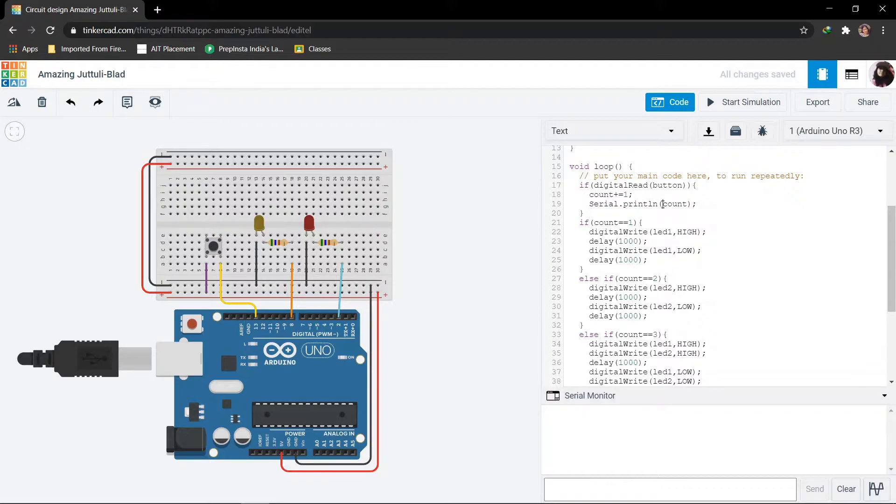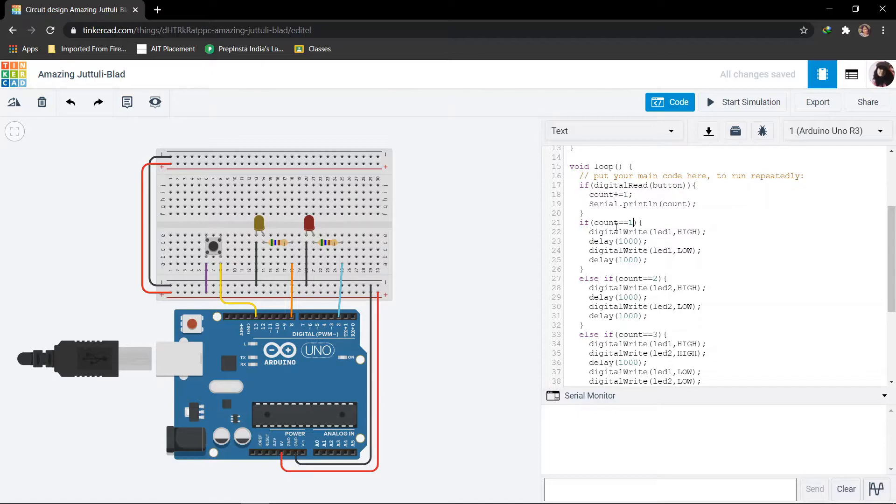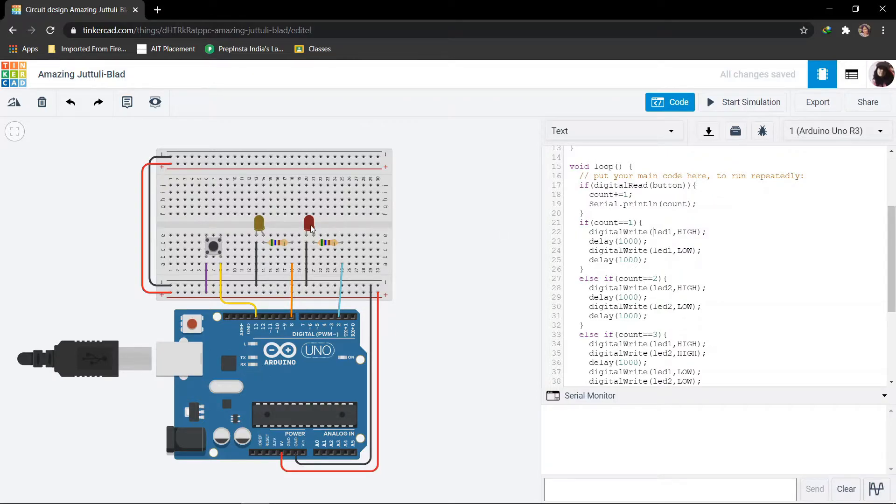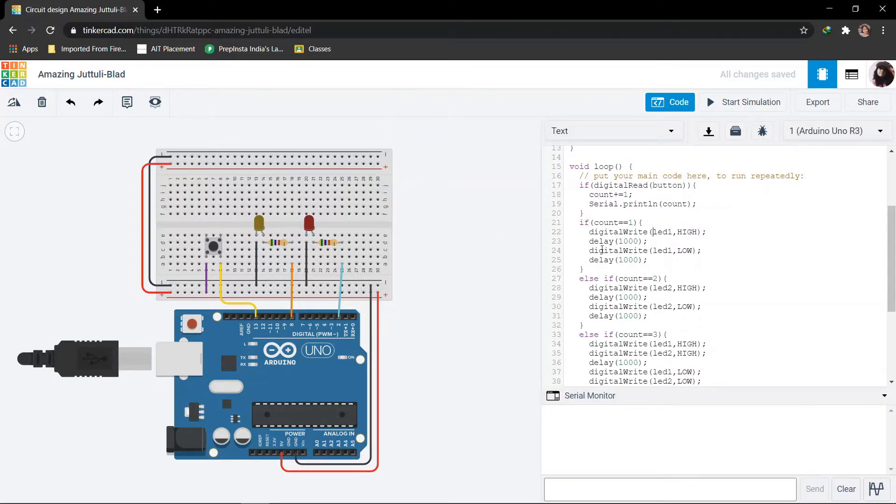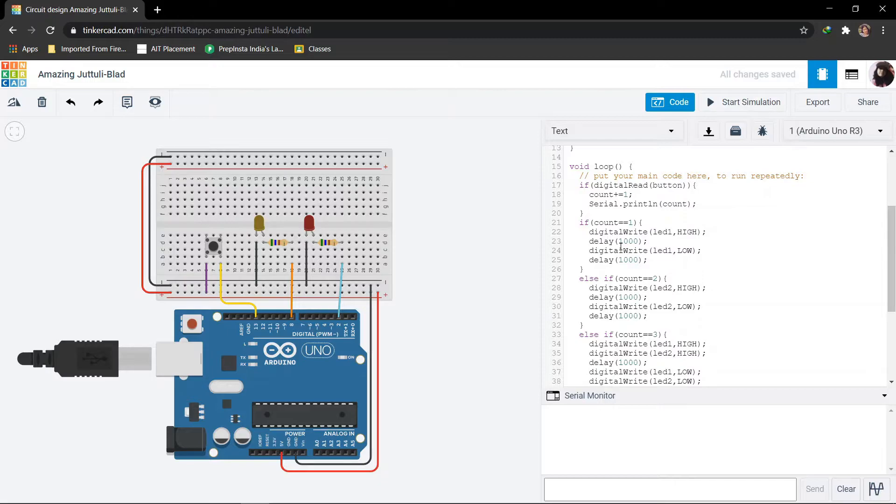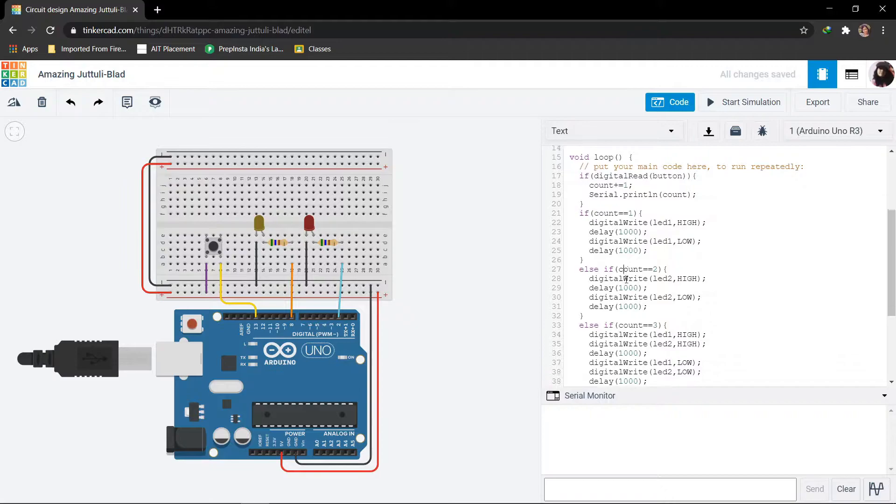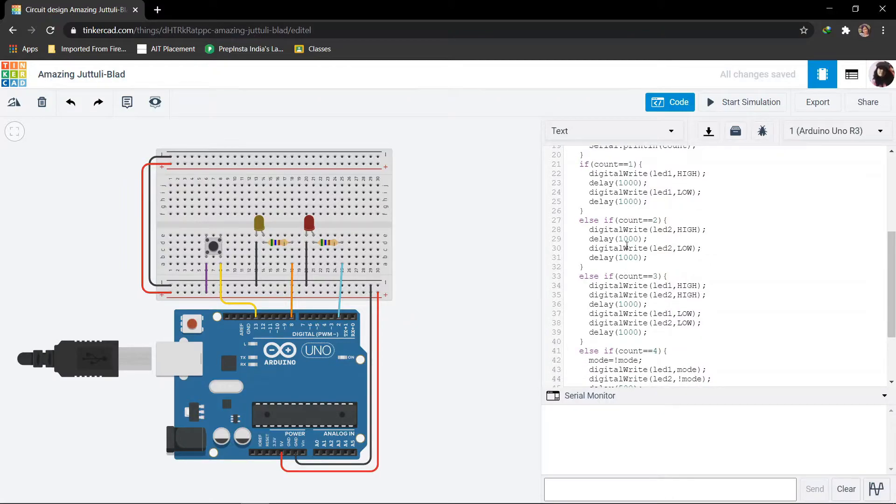The first time I press the button, the count will be incremented to 1. If the count is 1, then we will blink LED 1, that is the red one, continuously with a delay of 1000 ms. Again if I press the button, the count value becomes 2. Then in this case LED 2 will blink continuously with the delay of 1 second.